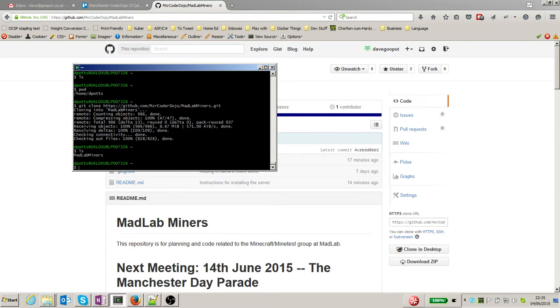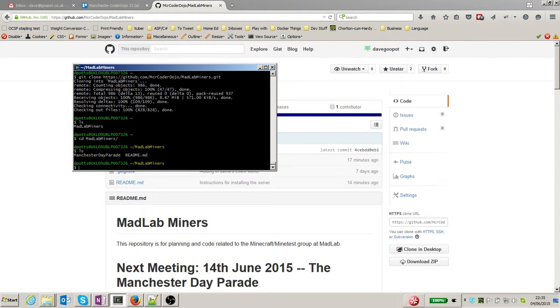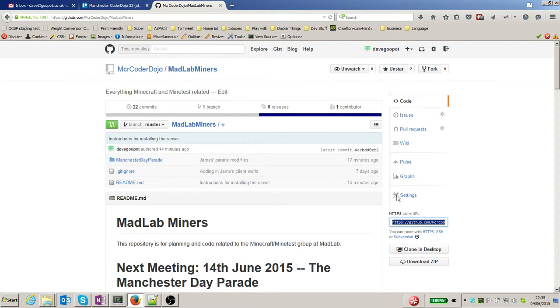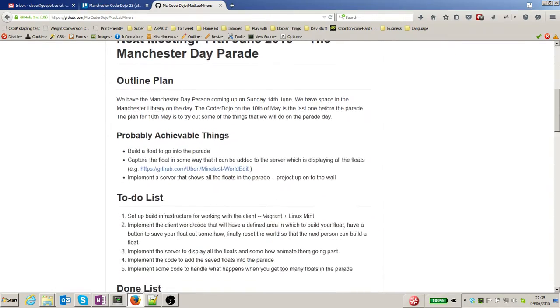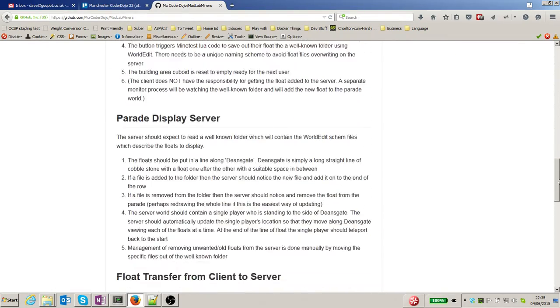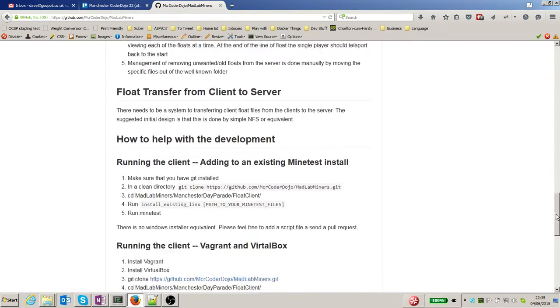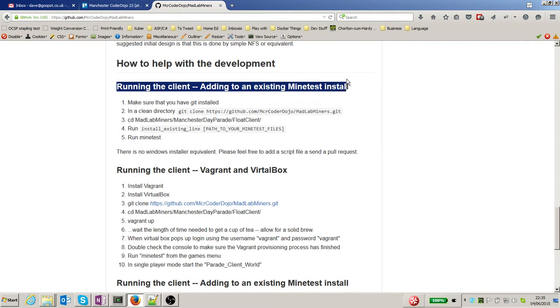There we go. Now I've got a folder called madlab-miners which has got the code in it. Here's the readme. What we're going to do first is make the client work using an existing Minetest installation.